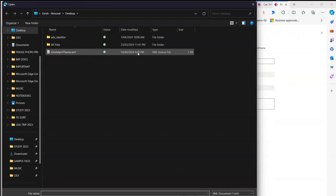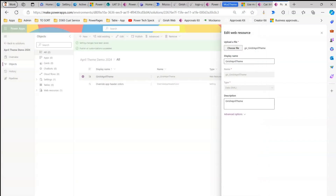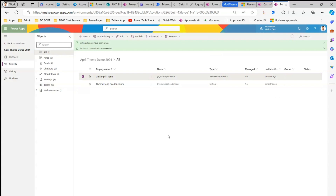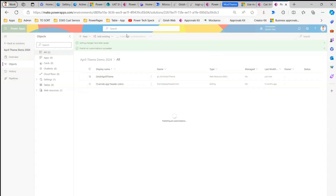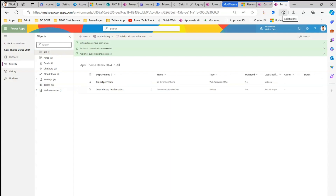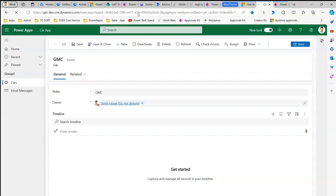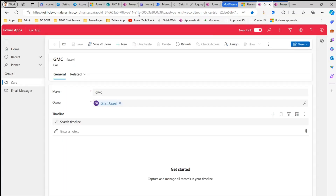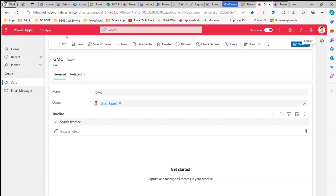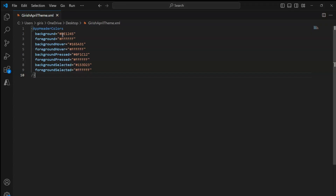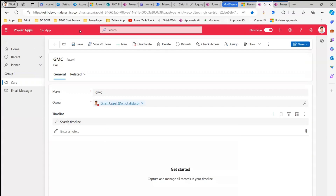I'll go back to my solution, open the web resource, click Edit, point it to the updated file, save it, and do Publish All Customizations again — just to verify that changing the web resource content also gets picked up. After publishing succeeds, I'll refresh the app. The color has now changed to the one we specified — 'de1245' — and that's how you change the header component.